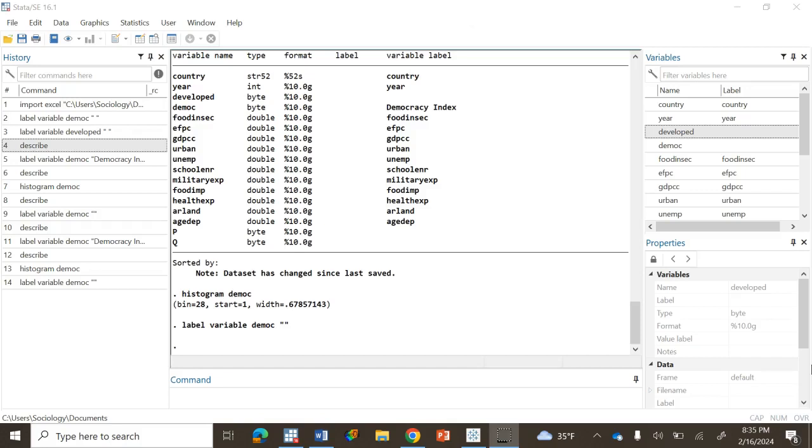Here I have a dataset already loaded into Stata as you can see on the screen. The first step is to understand what labeling means. Basically it's adding descriptive tags or names to the variables in your dataset.